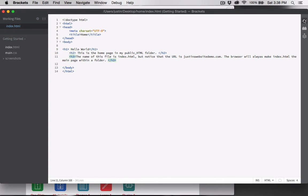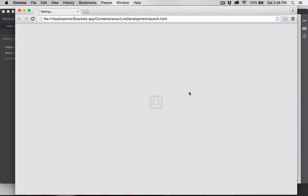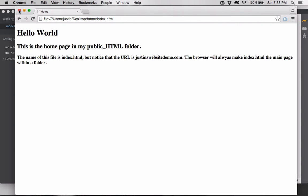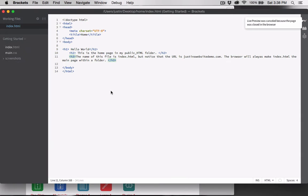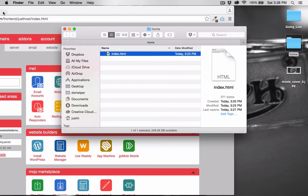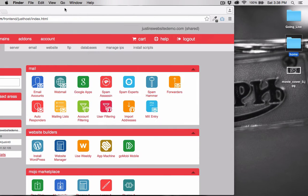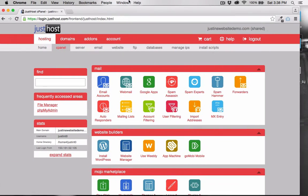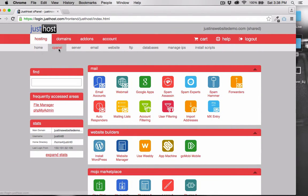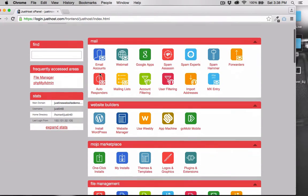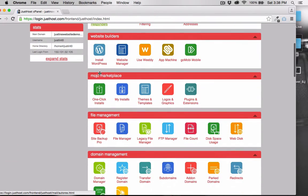Let's preview this in a browser. From our host's cPanel, let's go to the File Manager.